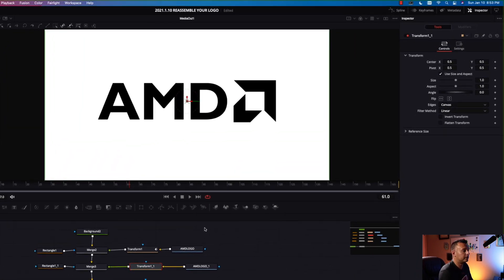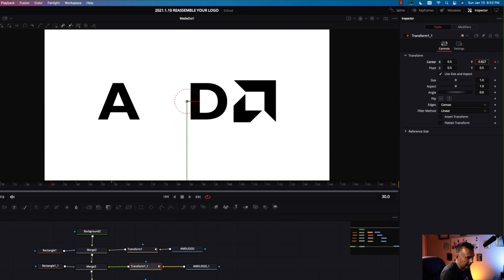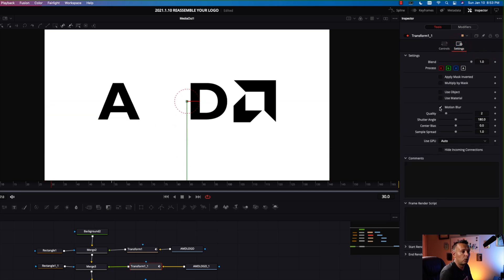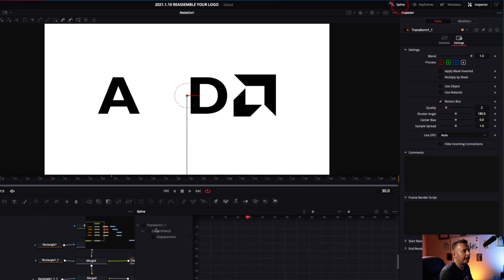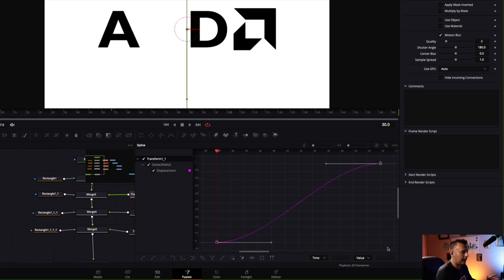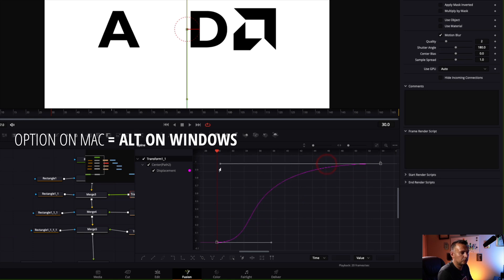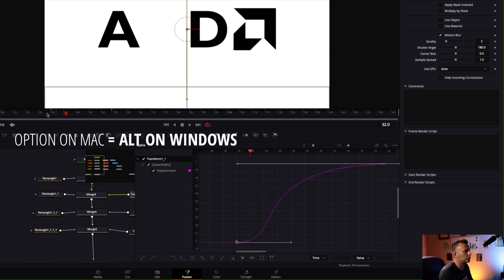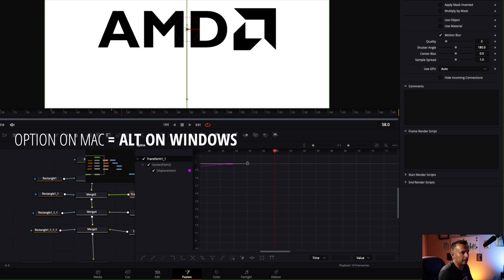The next letter is the M — that's the second one. We want that to come on by frame 54, one second after the A. Left click on the position keyframe. Go to frame 30, then left click and drag the Y position down — we're gonna have this one animate from below. Left click on settings, make sure motion blur is checked, go to spline, select transform, left click and drag to select the keyframes, hit S to smooth, then hold option to drag it out. That one should be nice and smooth as it animates in.